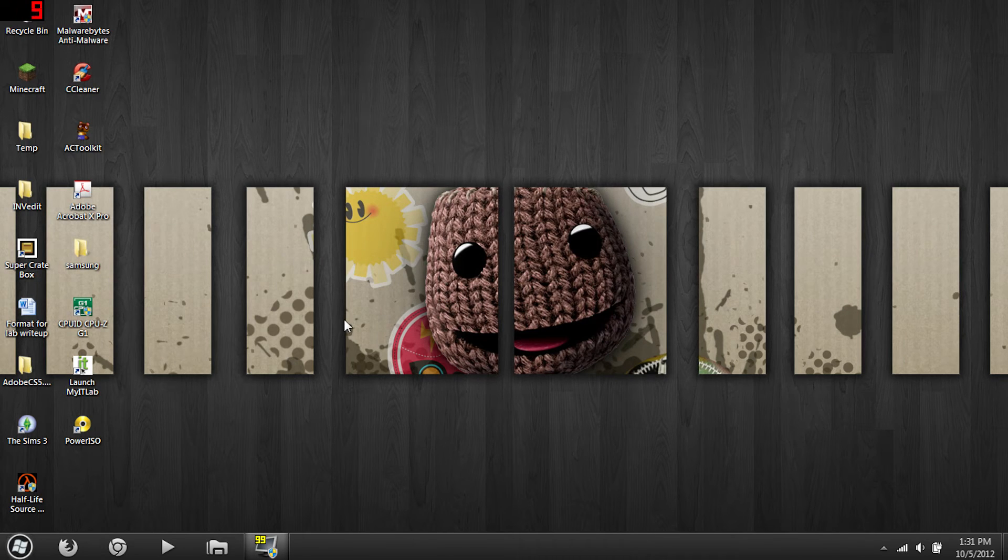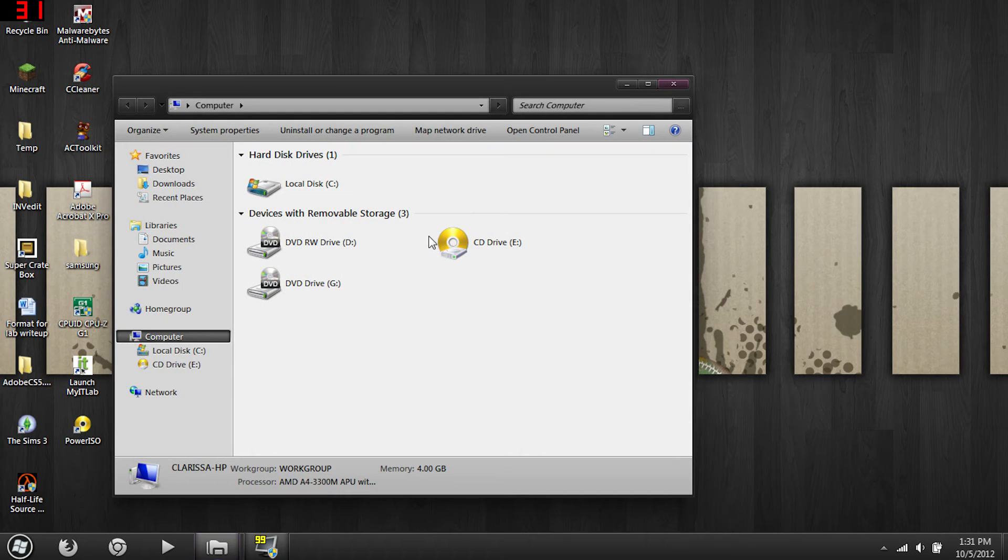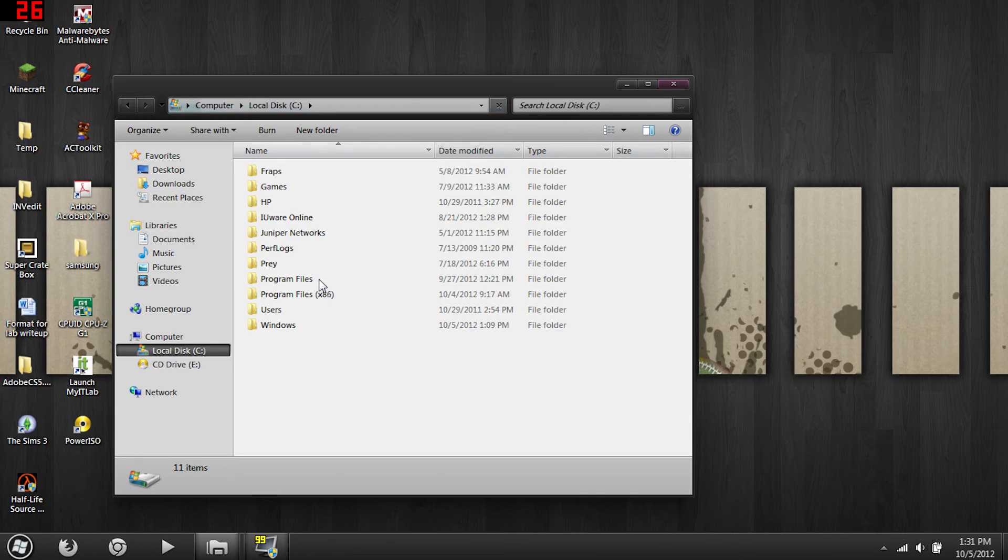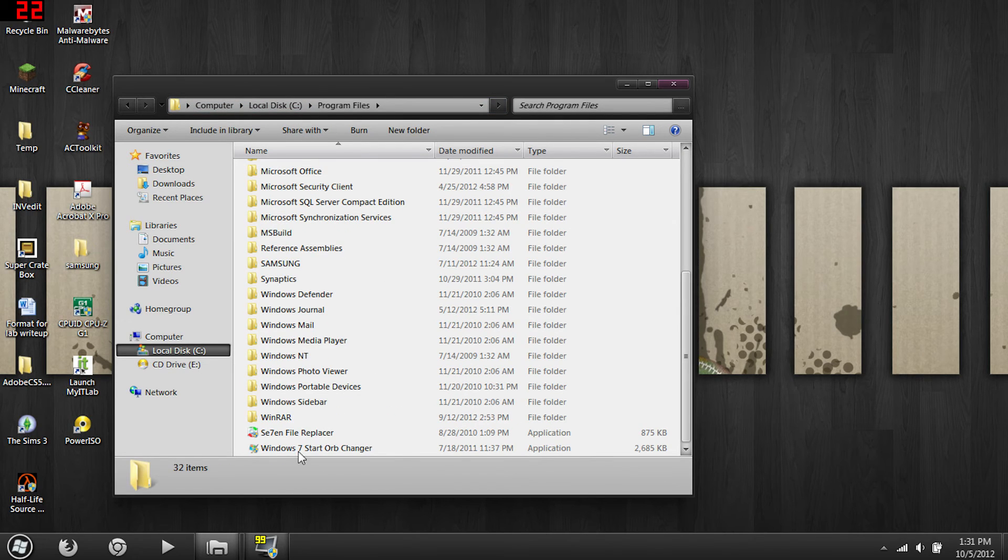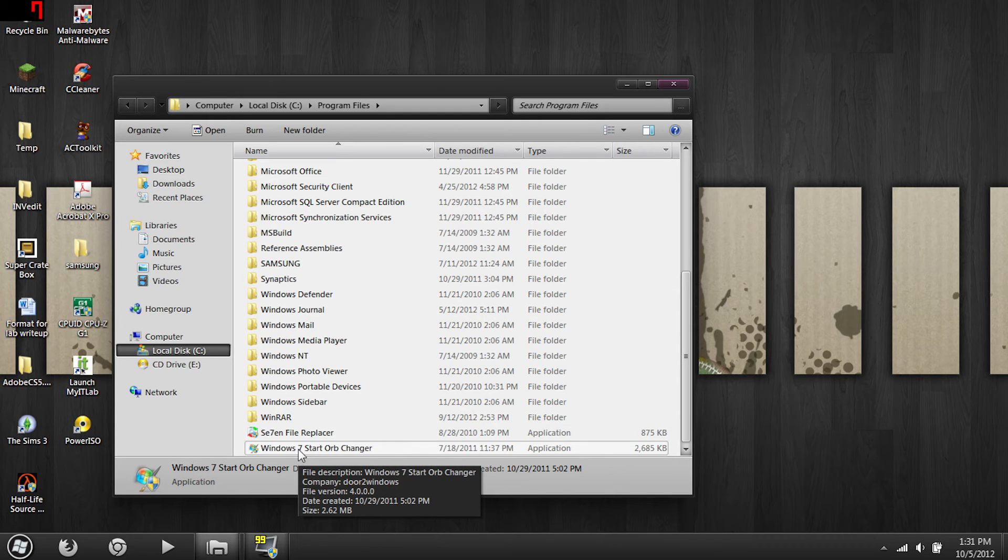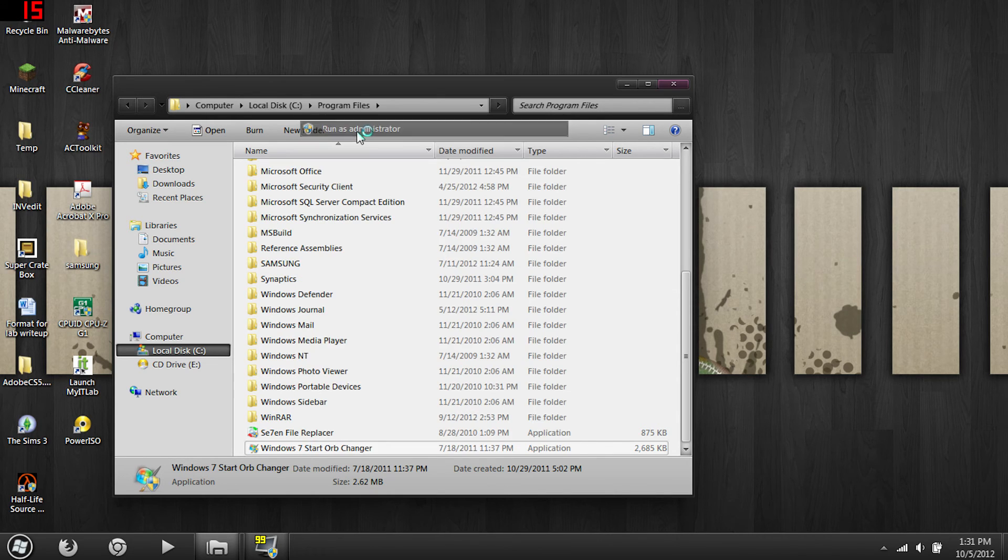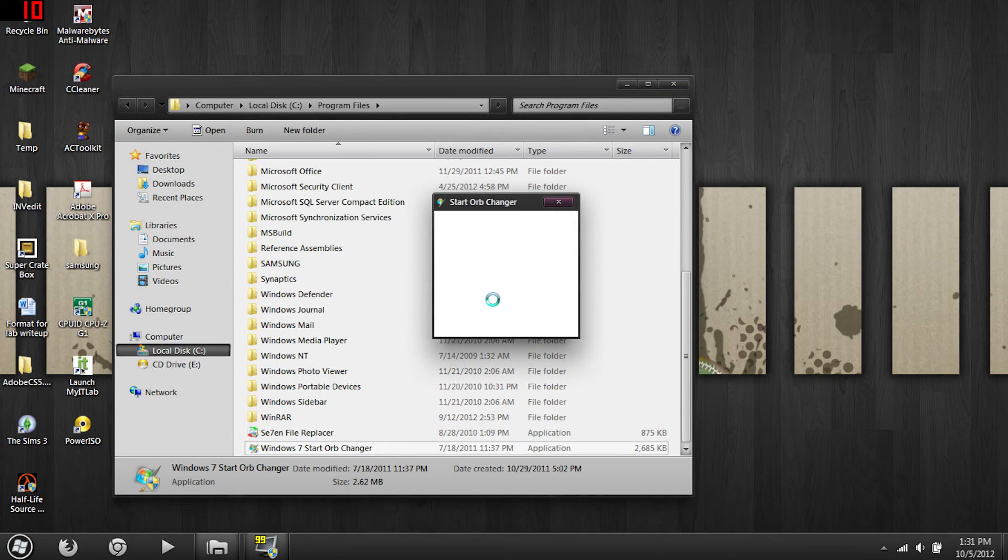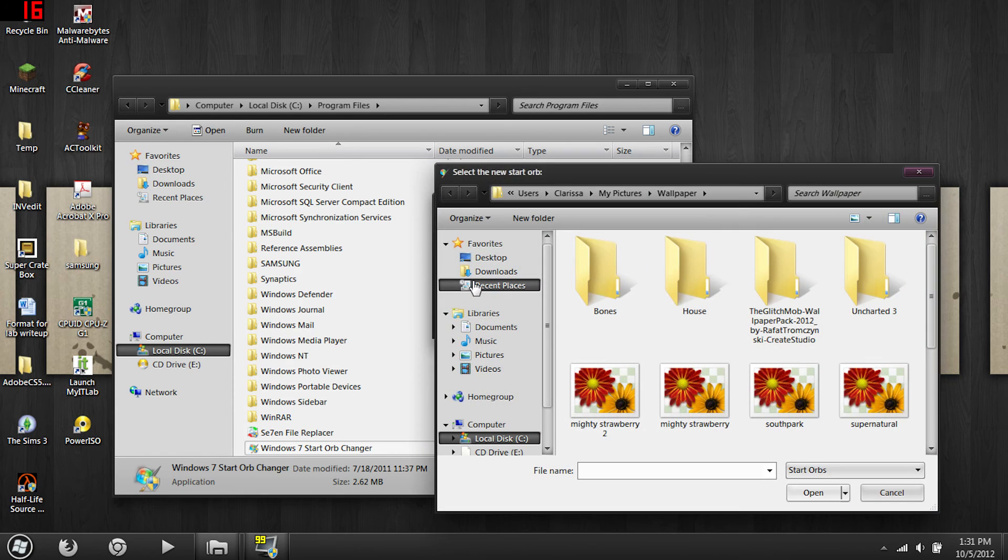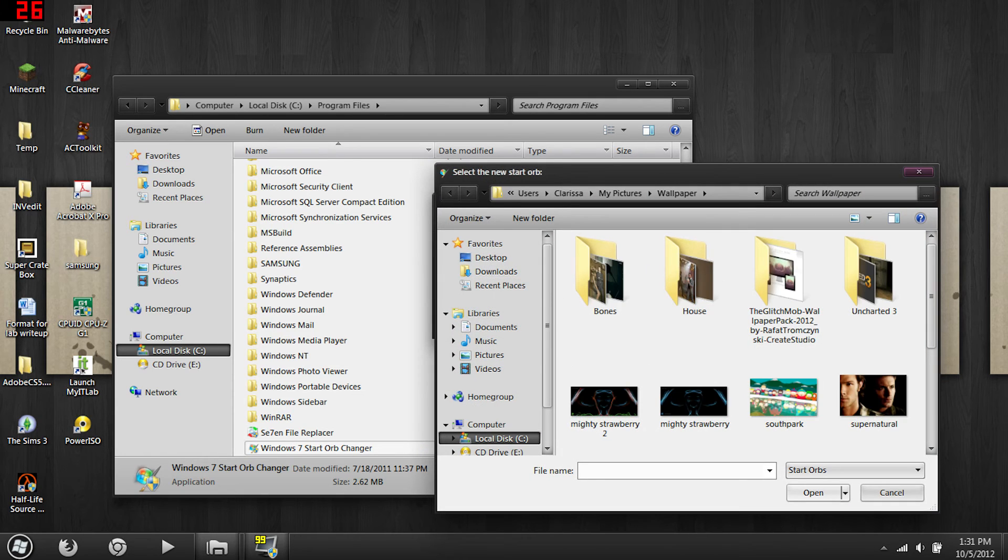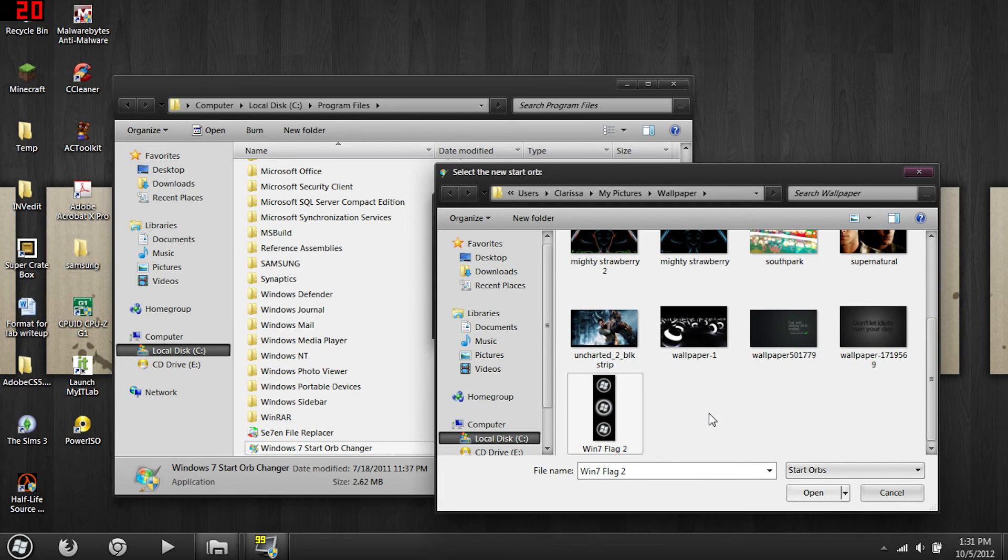Now for the start menu, that's another program as well. Go ahead download the other link. You can place that anywhere you want, it is called Windows 7 Start Orb Changer. Again run this as administrator. And you will want to change, now I don't know where I put the, oh here it is. Right here Windows 5, I'll upload that for you guys because I don't know where I found that online.